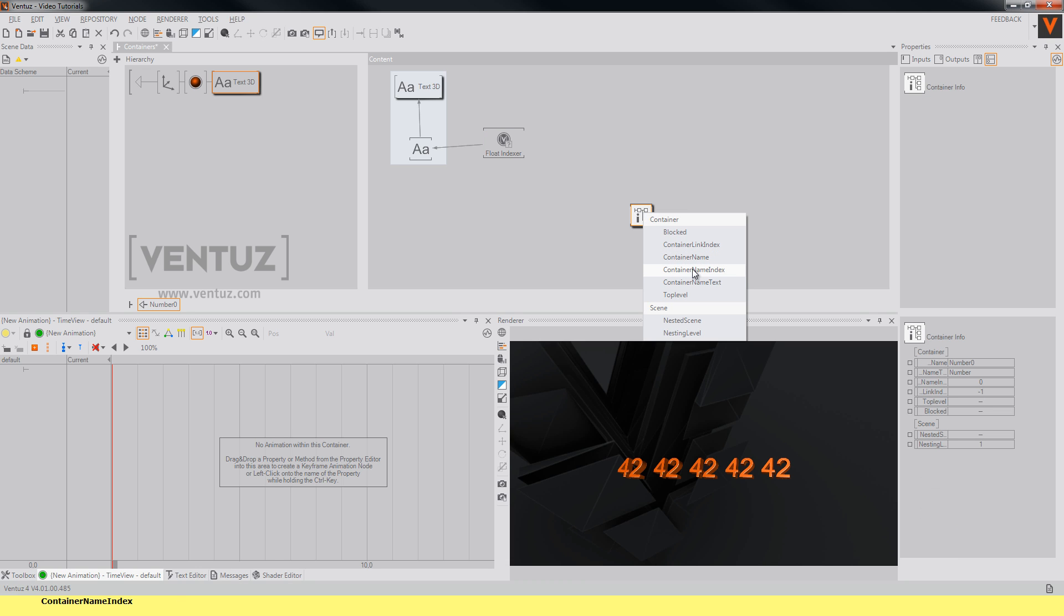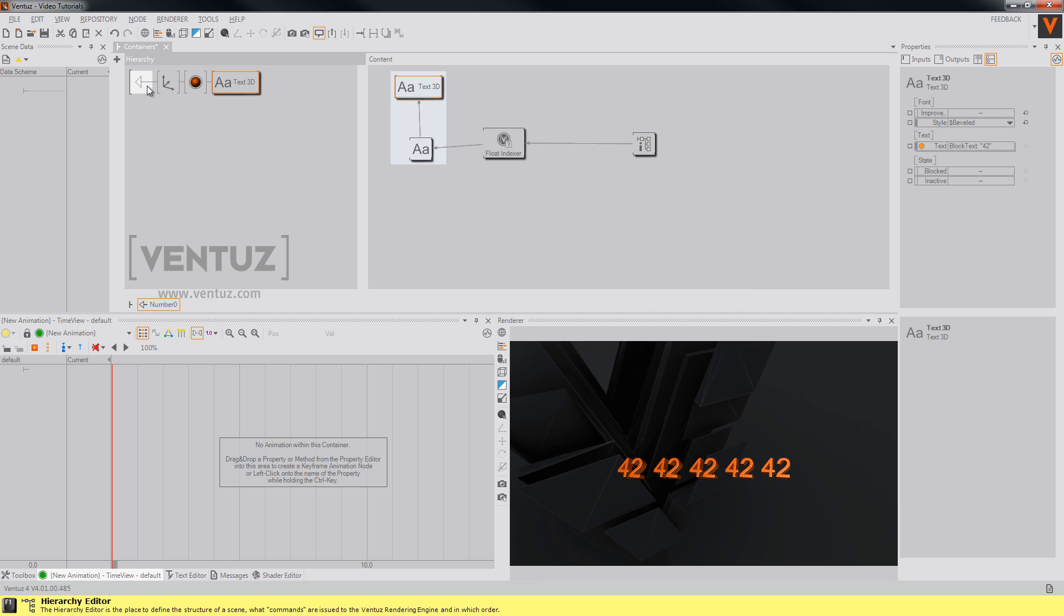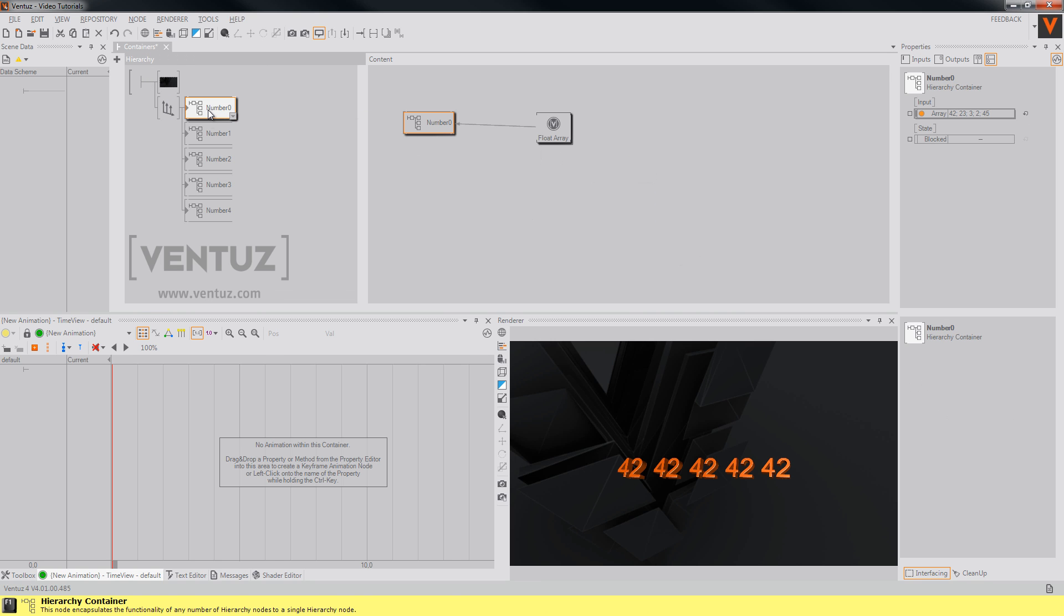When we now copy those changes to our other interfaces you will notice that they now change to the according numbers.